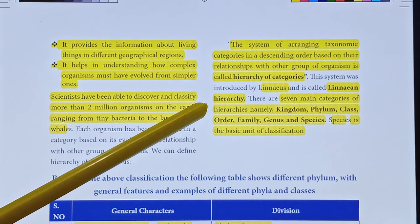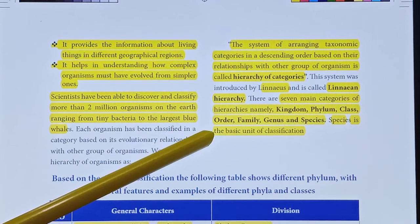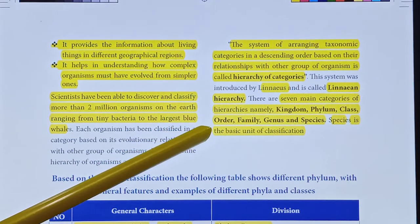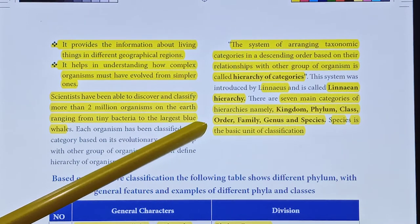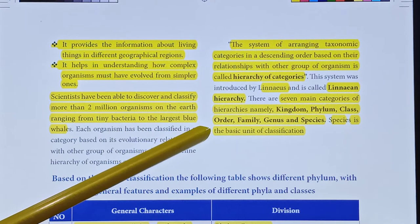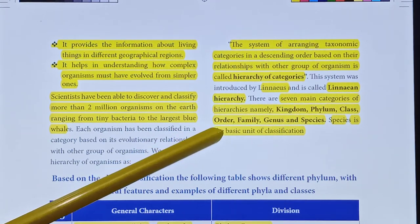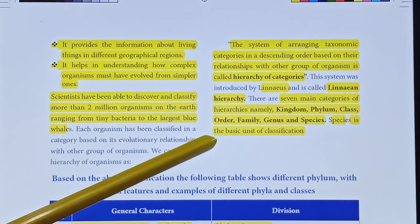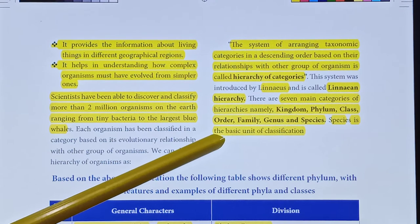There are 7 main categories of hierarchy, namely: Kingdom, Phylum, Class, Order, Family, Genus, and Species.